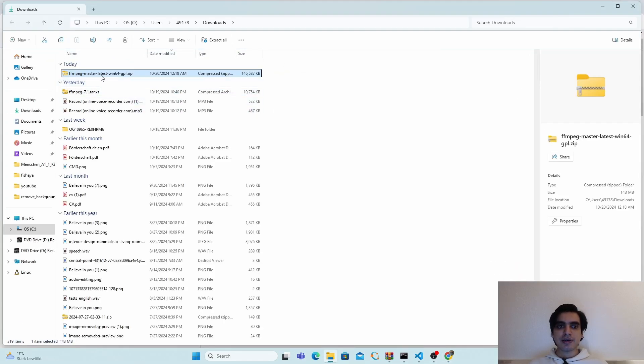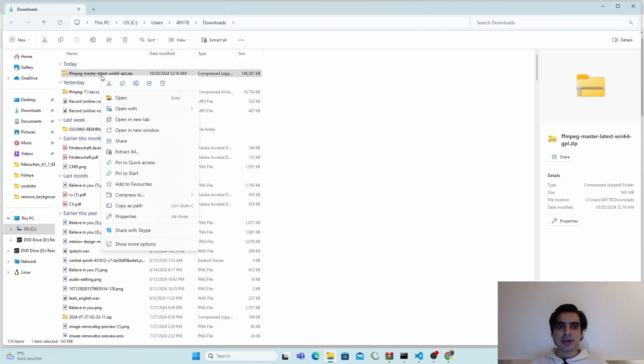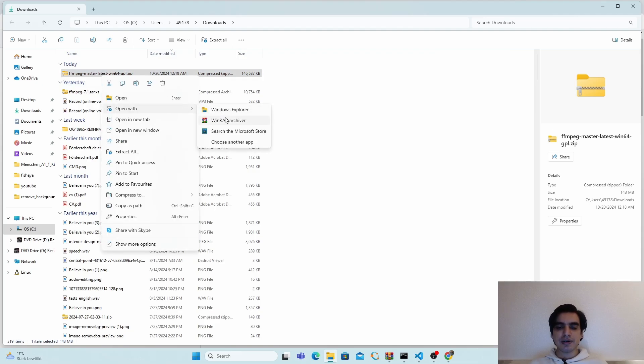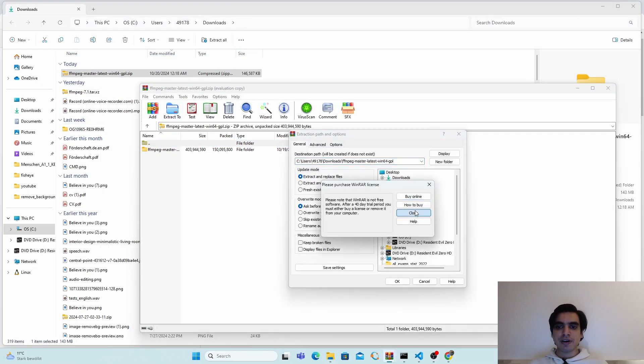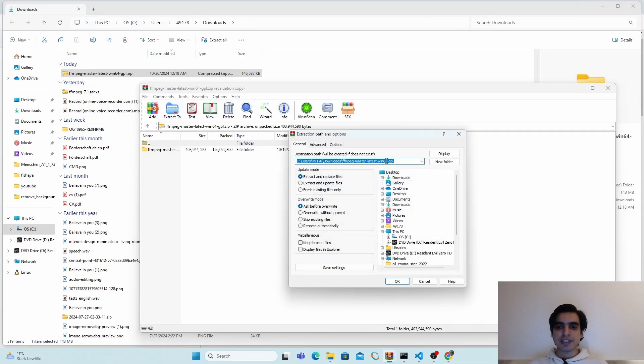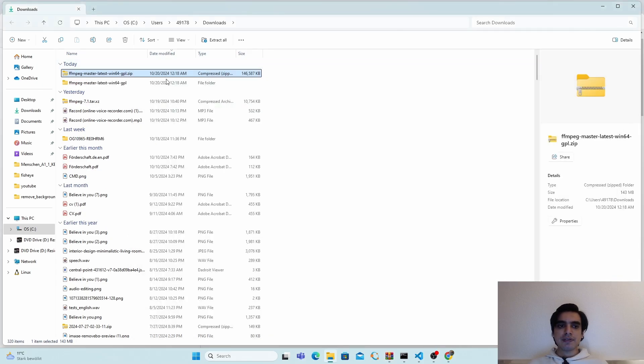Next, you have to extract this folder. I'm going to extract it using WinRAR. Click on extract to, and I'm going to extract it in the same downloads folder. Click OK.